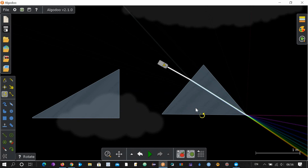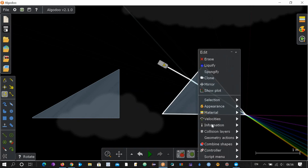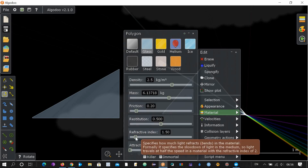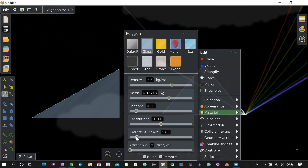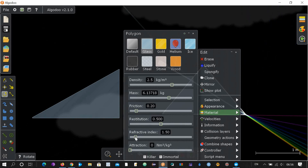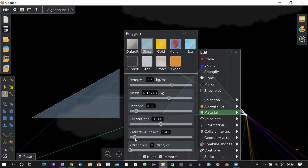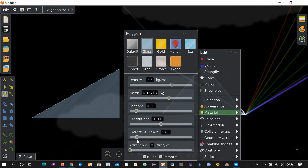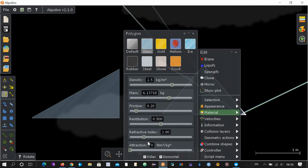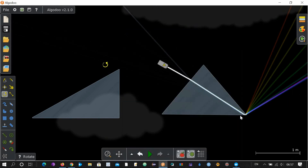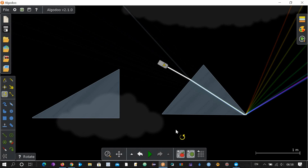One more thing — let's change the refractive index of this prism. Increase it, you can see it's changing; decrease it, then slightly increase it again. Now it has become totally a mirror. I think this is enough for today — see you in my next video about Algodoo. Thanks, bye!